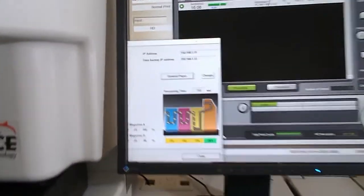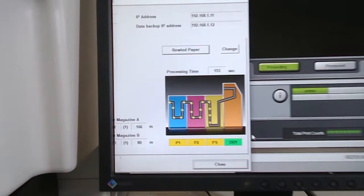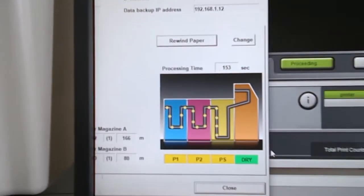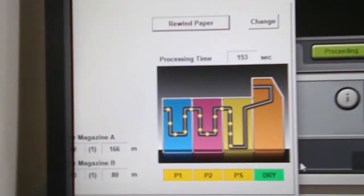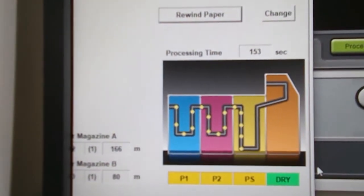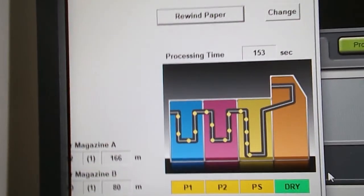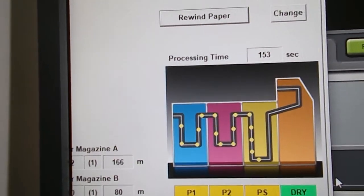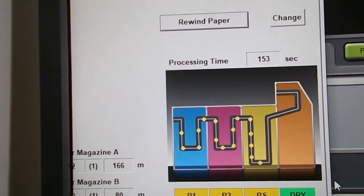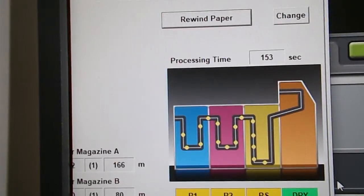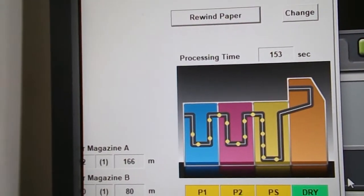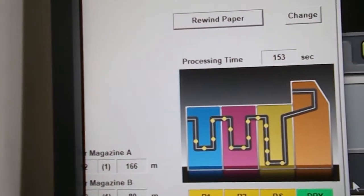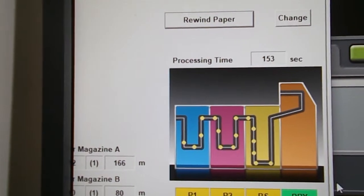As you can see, there is the progress of the print through the various racks. You can see it moving along, and you can also hear it going through.